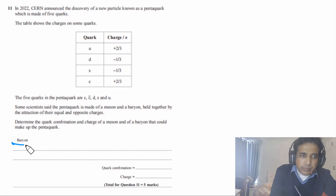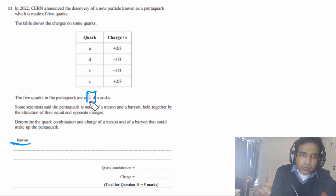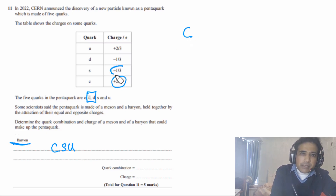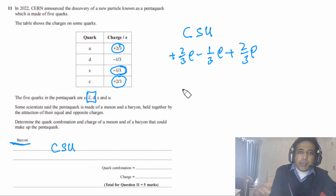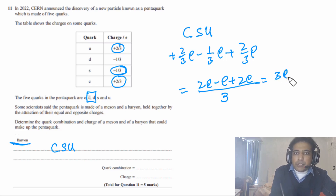For the second part, we need to write down the quark combination for the baryon and also the charge on the baryon. The meson is made of Down quark and Anti-Charm quark, so the baryon is made of CSU: Charm, Strange, and Up quarks. The charge on C is plus 2/3 e, on Strange is minus 1/3 e, and on Up is plus 2/3 e. Adding these: plus 2/3 e minus 1/3 e plus 2/3 e gives us plus 3/3 e, so the charge is plus e.